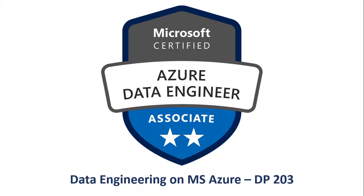Welcome to the video series of data engineering on Microsoft Azure DP203. Hope you guys are doing well and staying safe. In today's video, we're going to talk about the Stream Analytics Windows functions.